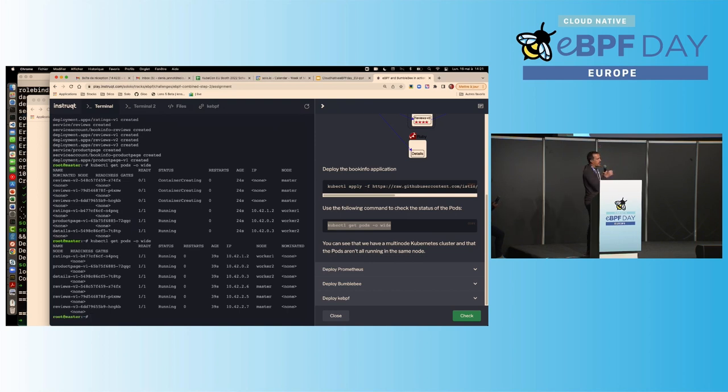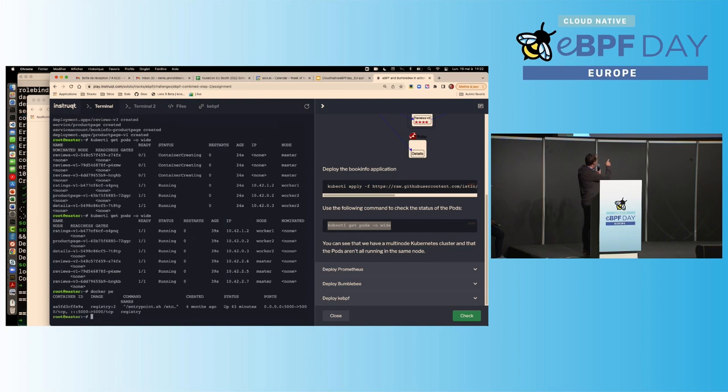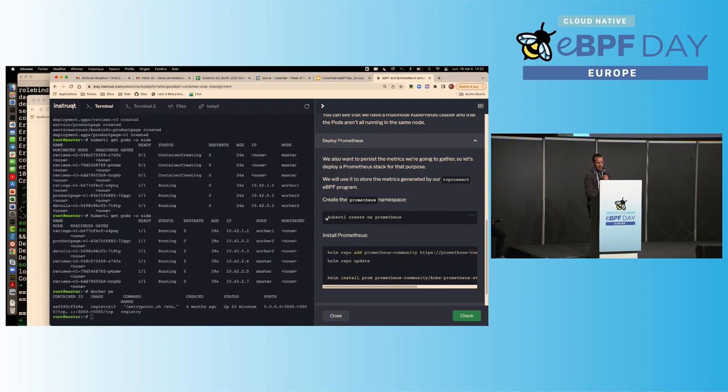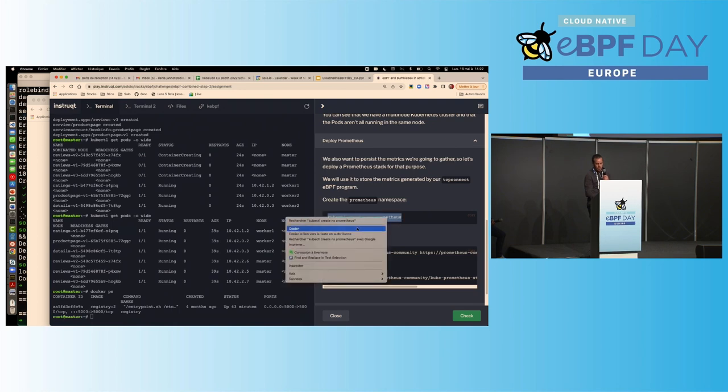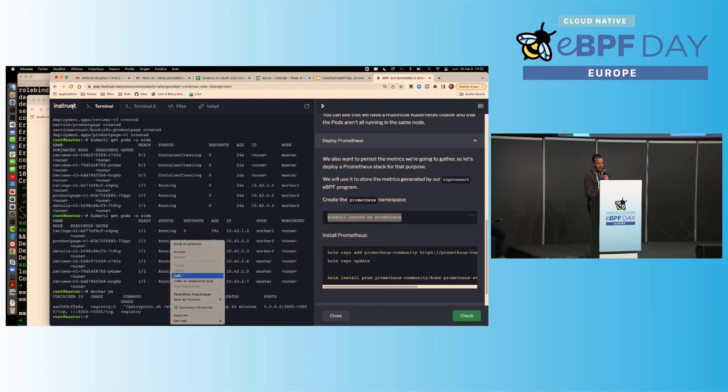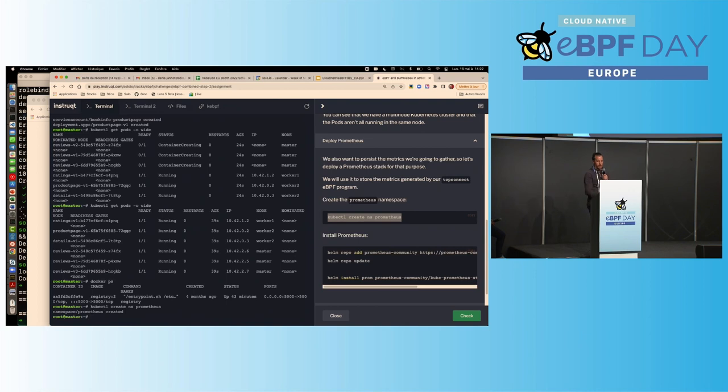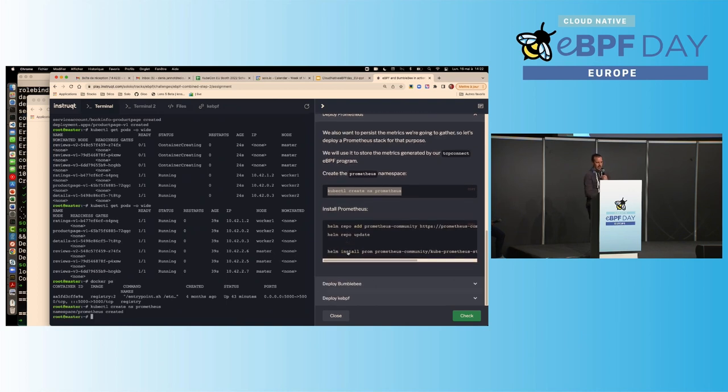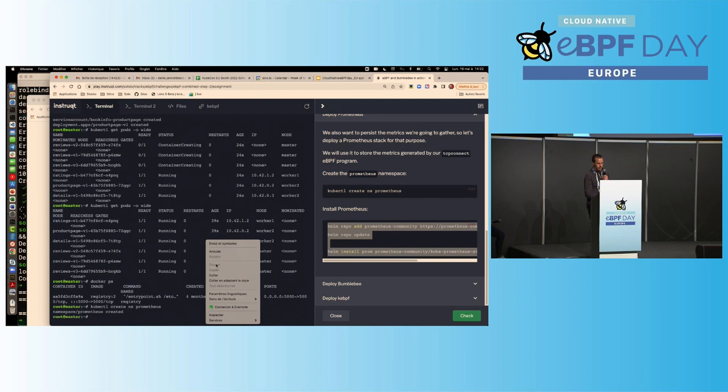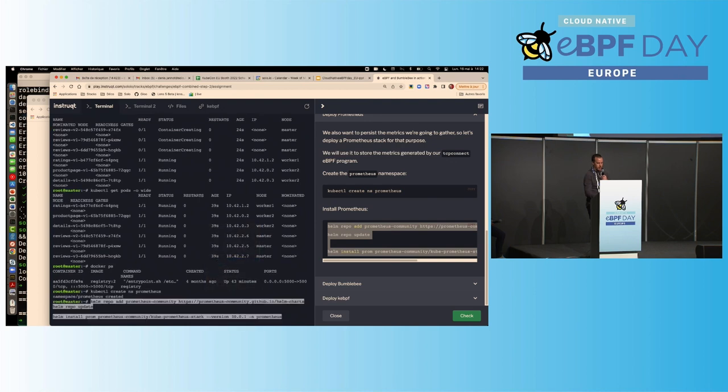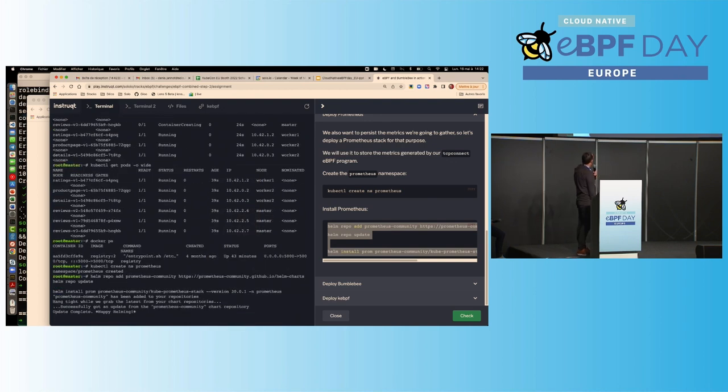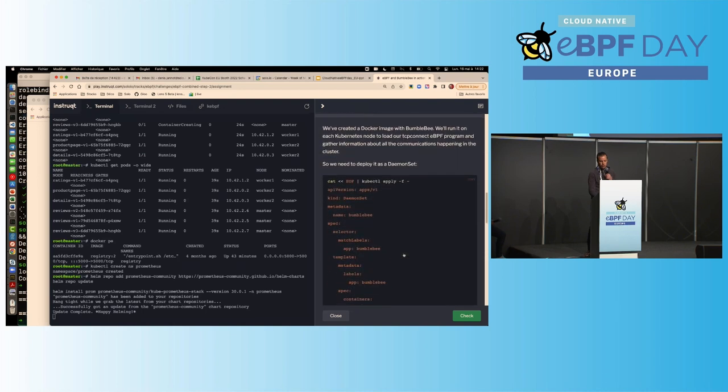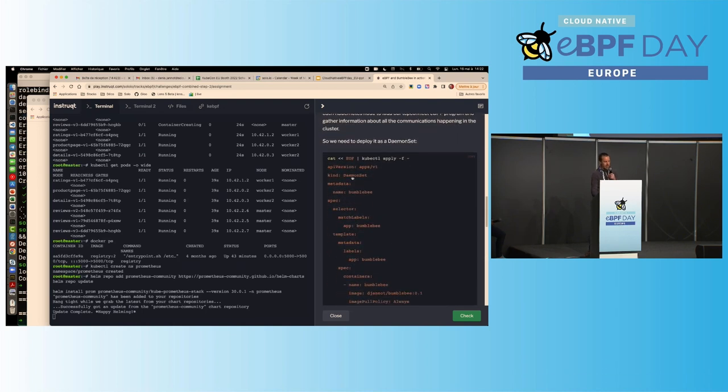You remember I told you about the registry? So, if I do a docker ps, you can see here that I have my registry running, right? So, my BPF program is already loaded there. So, next step is deploying Prometheus because I want to persist my metrics, right? I just don't want to have them in real time. I want to persist them so that I can build a graph as it is now, but I could build a graph as it is in the last one hour or two hours or whatever like that, right? So, I'm going to really do a very simple deployment of Prometheus, right? So, really the basic community version of Prometheus. And after that, I'm going to deploy this Bumblebee image as a daemon set.